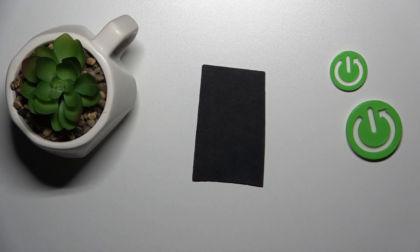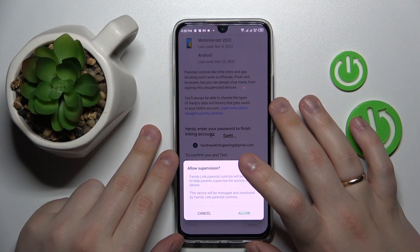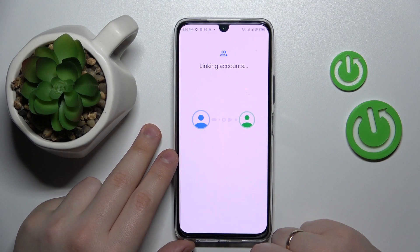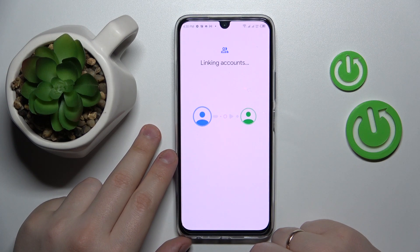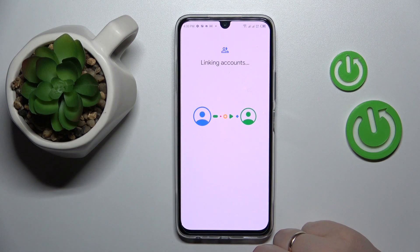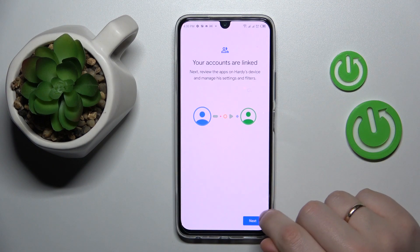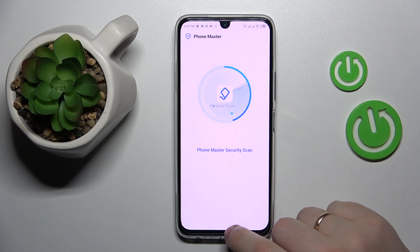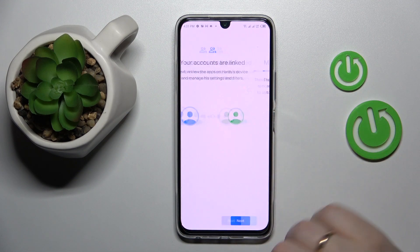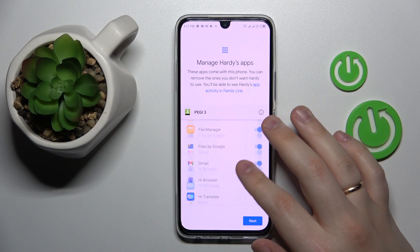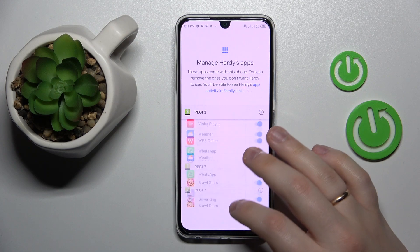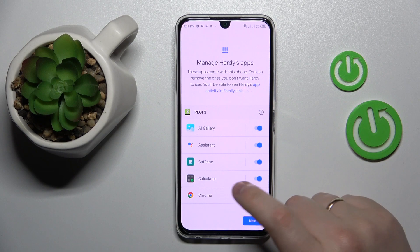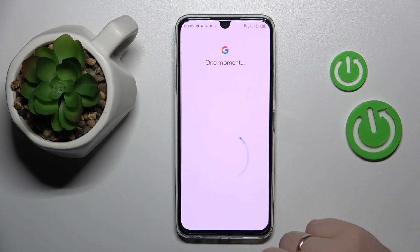Then tap on the Agree button at the following pop-up window. Click on Allow and wait for the accounts to get linked. Now click the Next button. Here you can turn on or turn off certain apps, but you will also be able to do that later on as well. So if you would like to finish the setup procedure sooner, just skip this step.